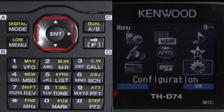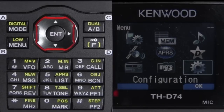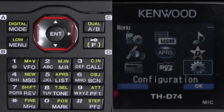APRS is a bi-directional exchange of information and there's a lot more to it than just being a tracker. Because your Kenwood is a D-Star radio, you're going to hear some terms like DPRS. DPRS is not APRS — it's something totally different, and that's going to be explained in another video. Remember, APRS and DPRS are two different modes of operation and two different modes of information exchange.